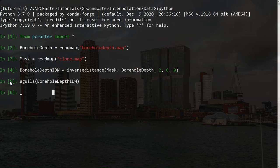So let's first assign a unique id to each borehole using the uniqueid operation. The input needs to be a boolean raster. To create a boolean raster of the boreholes, we use the defined operation. This will give boolean true for all cells with a value. And boolean false for all no data cells.